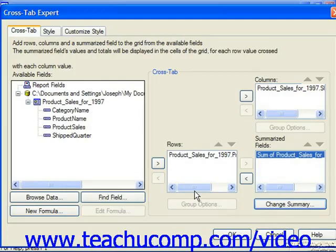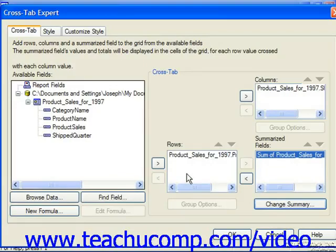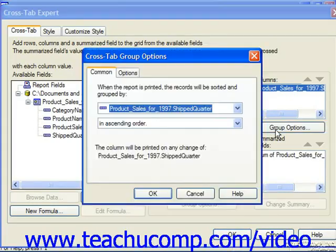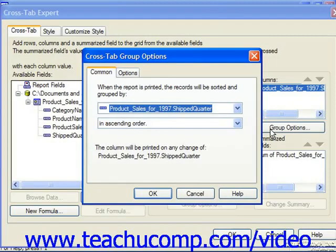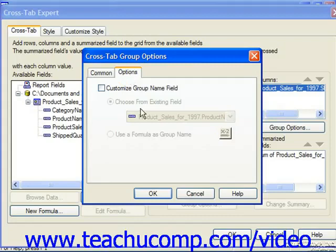If you added a field to the incorrect list, you can remove it by selecting it and then clicking on the left-pointing arrow button to move it back into the list of available fields. If you have multiple fields added to the list, you can click on any one to select it and then click the up and down arrow buttons to reorganize the order in which the fields appear. You can also select any one of the rows or columns and click Group Options to launch the Cross-Tab Group Options dialog box, where you can change how the groups will be sorted on the Common tab.